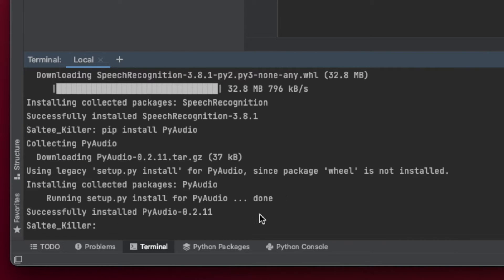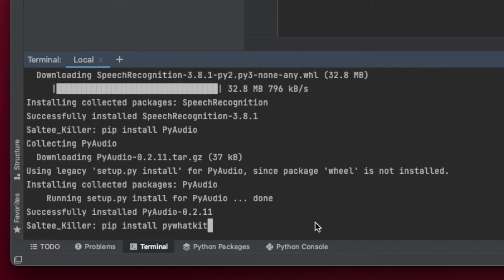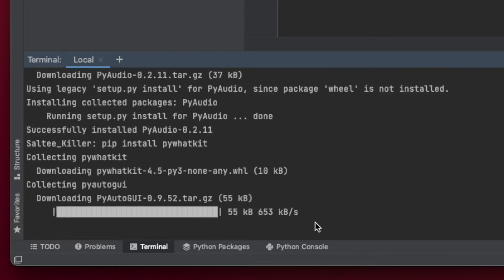The next thing we're going to do is pip install pywhatkit. Pywhatkit is a pretty cool library — you can do lots of things with it. It has functions such as putting text into a function and it will put it into a Google search for us, or we can even have it pull up a YouTube video for us specifically. We're going to use some of that in our program today.